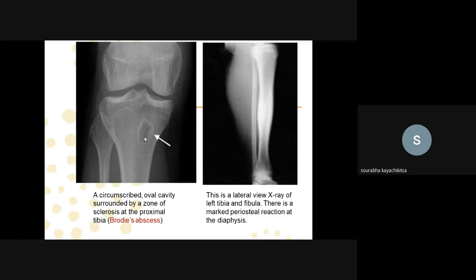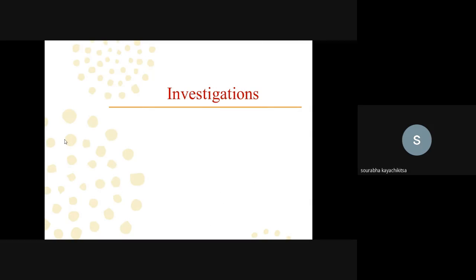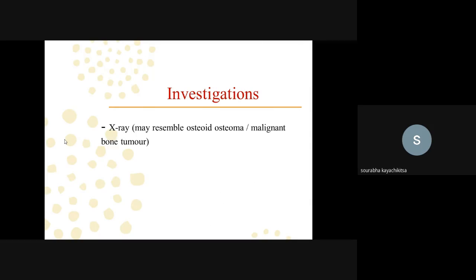Clinical features of subacute osteomyelitis include pain lasting several weeks to months, limping, swelling, and local tenderness, with muscle wasting. Body temperature is usually normal. A Brodie's abscess may be present — a circumscribed round or oval cavity containing pus or a piece of dead bone, surrounded by sclerosis. It is most commonly seen in the tibial or femoral metaphysis, and may also occur in the epiphysis and cuboid bone.